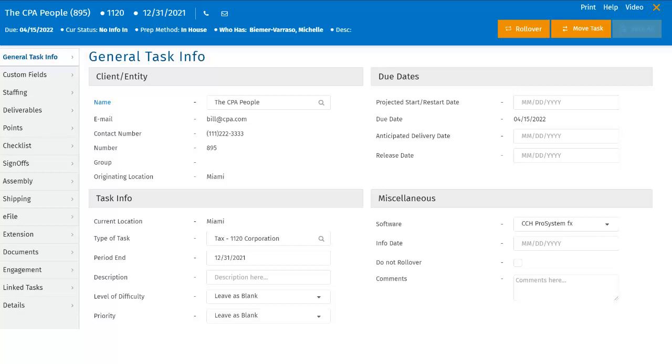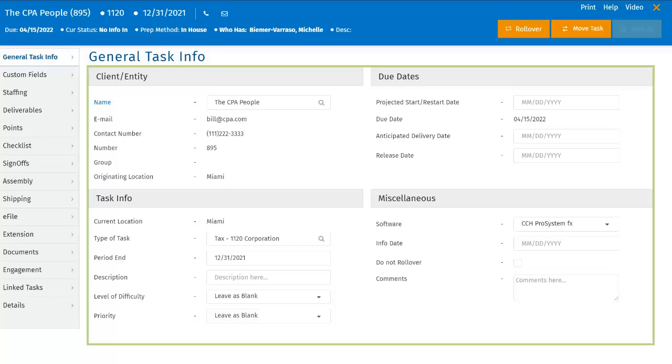The general task info is divided into four sections: Client information, Task information, Due dates, and Miscellaneous.